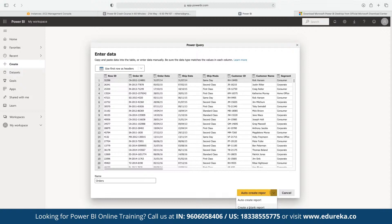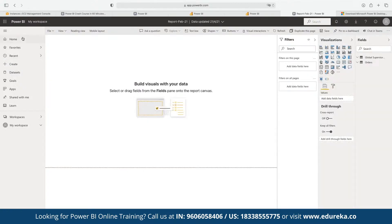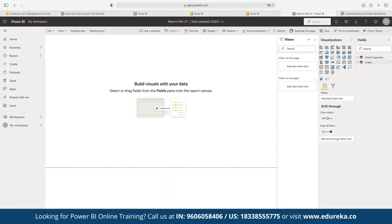We can either auto-generate a report or create a blank report and build manually. With a blank report, only the data pointers are imported and we can start building reports one by one. The home screen has a left sidebar with common Power BI entities, a central canvas for the report builder where we import data pointers, a filters panel, and a right panel listing all data pointers from the imported 'Orders' table — including category, city, country, discount, and market.